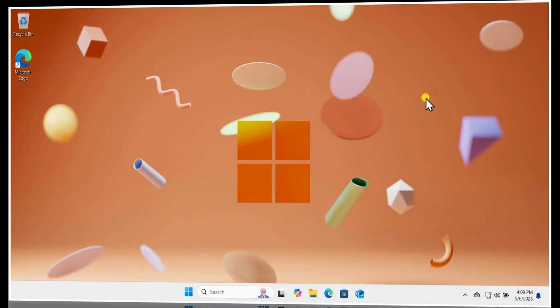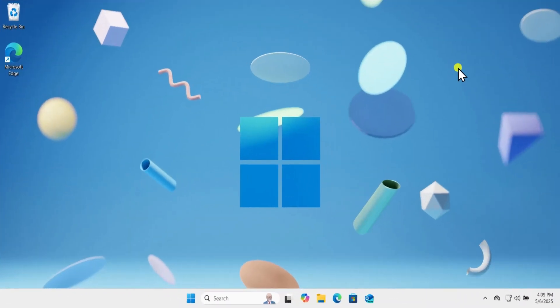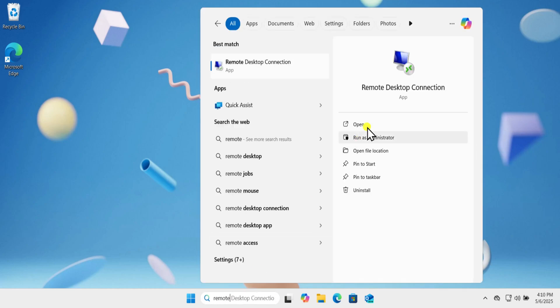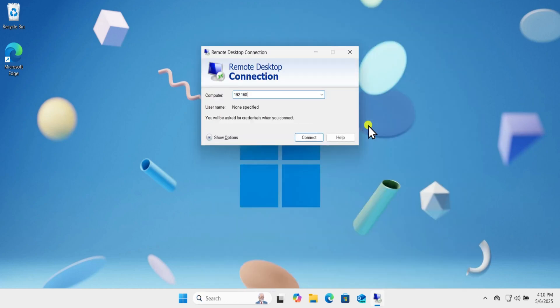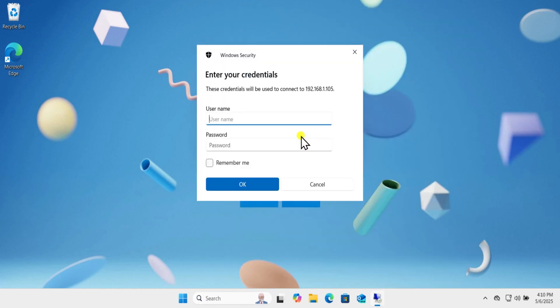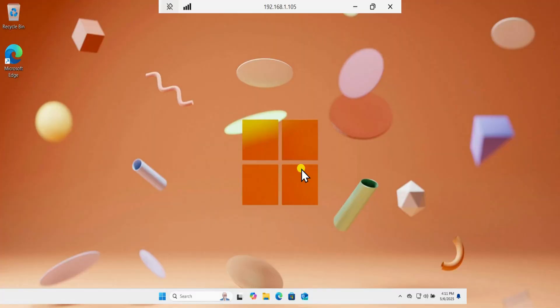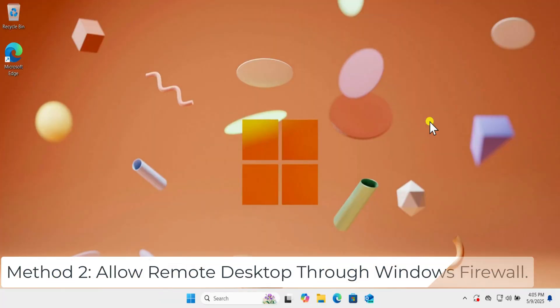Once you have username and IPv4 address of your remote PC, simply type Remote Desktop in search and open it. Now try to connect with the remote PC. Method 2.